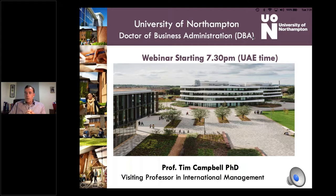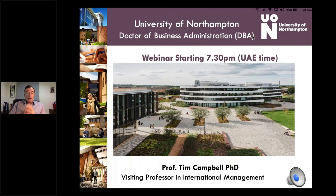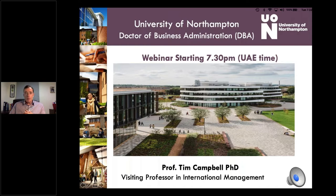Welcome to you all. It's nice to see a good group here tonight. What I'm going to do is spend about 20 minutes going through some key points of the DBA program, and then I'm going to take any questions. If questions come to you while I'm presenting, feel free to put them in the question box on your panel and I'll get to them as soon as I finish my presentation.